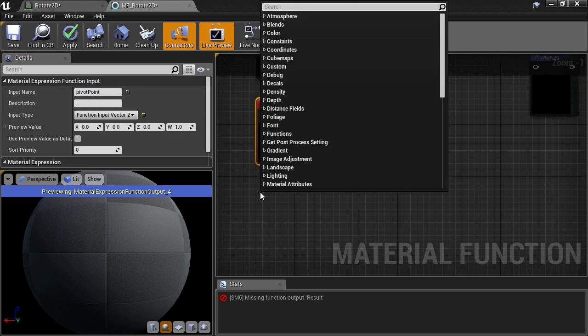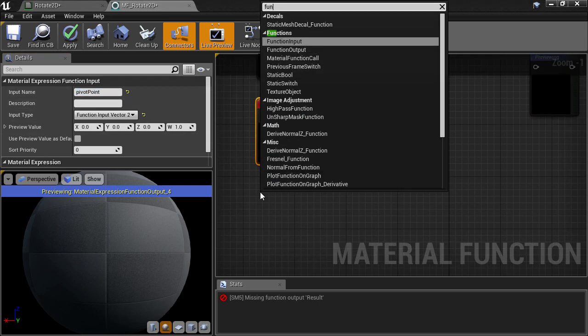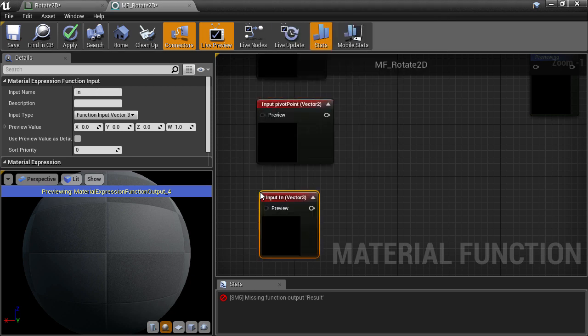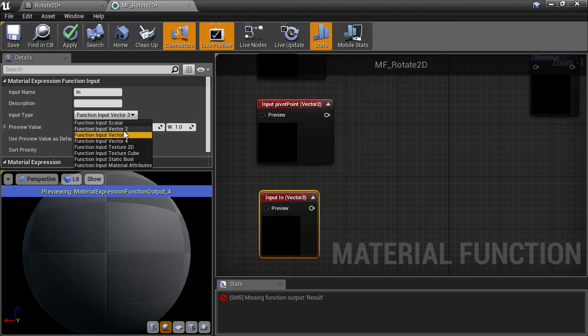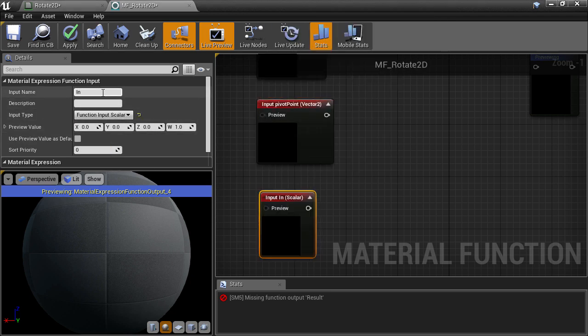Lastly, we want an input to specify the angle of rotation, which is just a scalar input because this is a single floating point value.